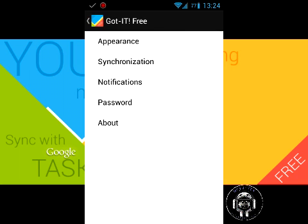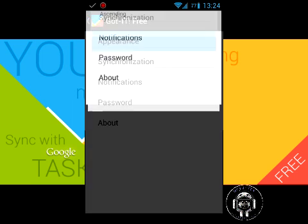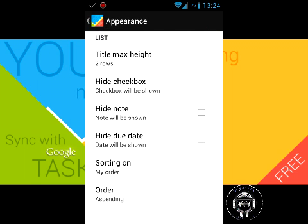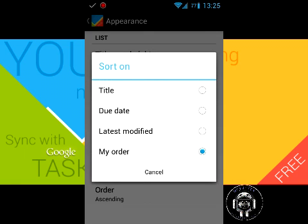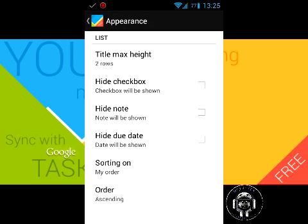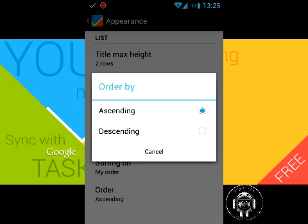If we go to appearance, here are a couple options. There are checkboxes—for each note you make, you can put a check next to it to signify that task is done. You can hide that, hide the notes, hide due dates, and adjust sorting. There are different ways you can sort your notes: the order, ascending or descending.